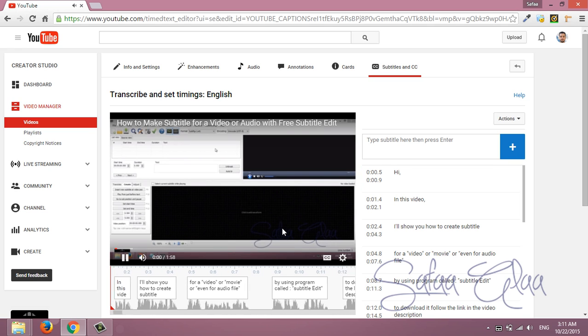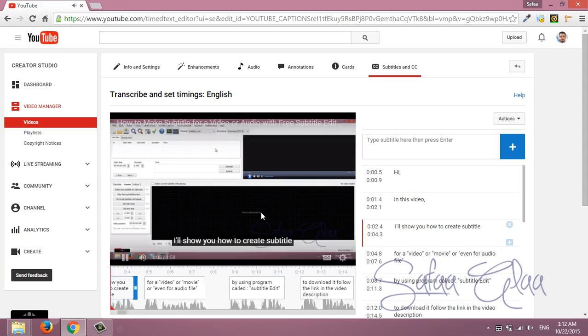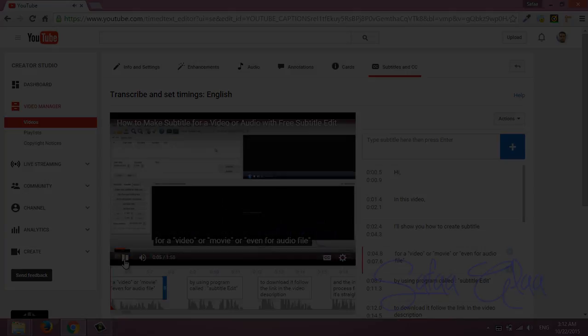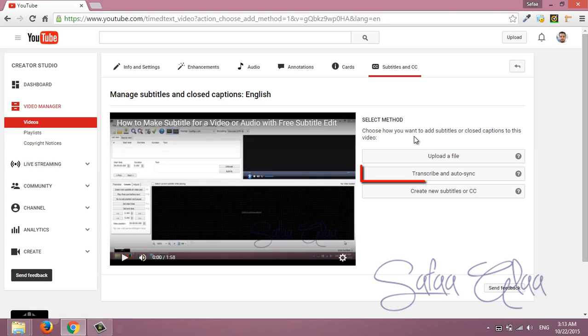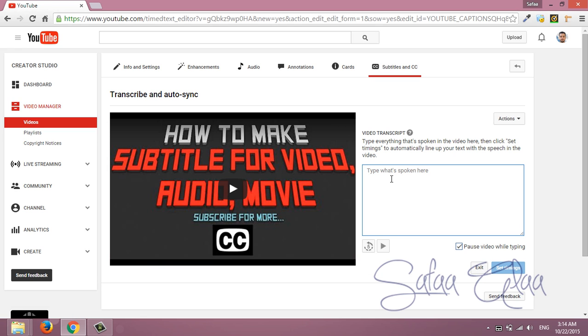Hi, in this video I'll show you how to create subtitle for a video. The second option by typing everything said in this video and YouTube will automatically synchronize it for you.